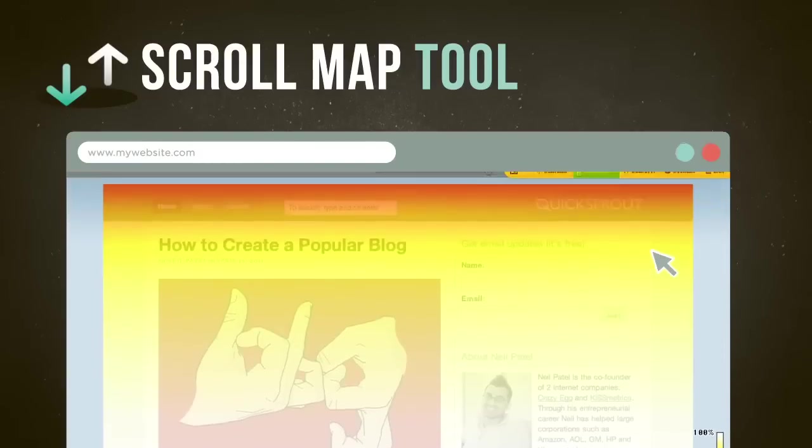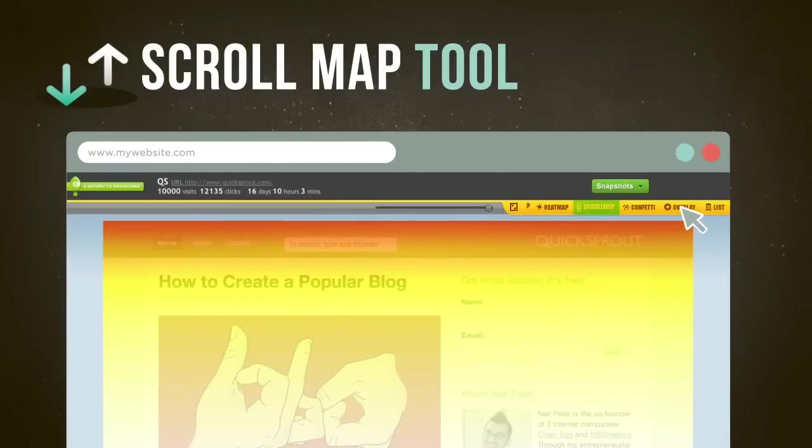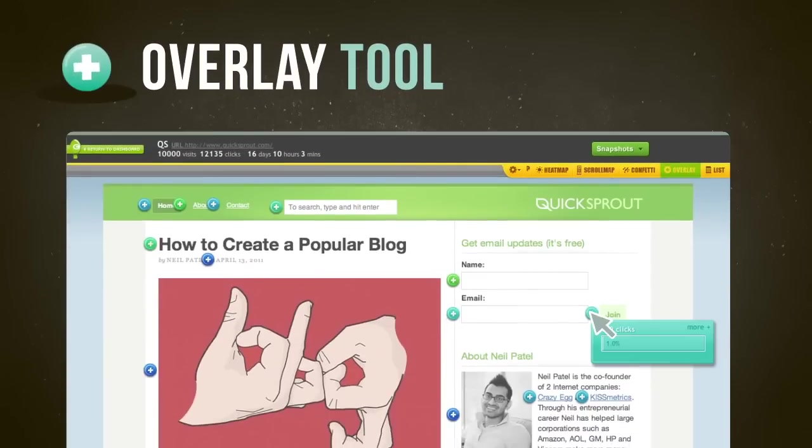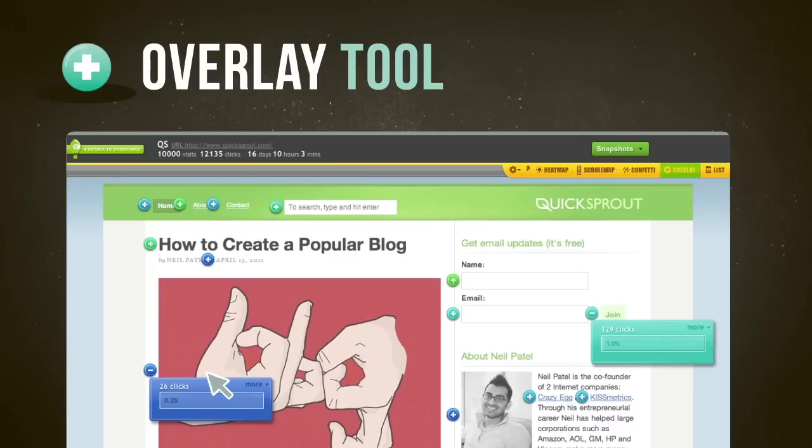When you look at the overlay report, you can see the number of clicks on each element of your page. Now you can work on getting more of the clicks that make you money and less on the ones that don't.